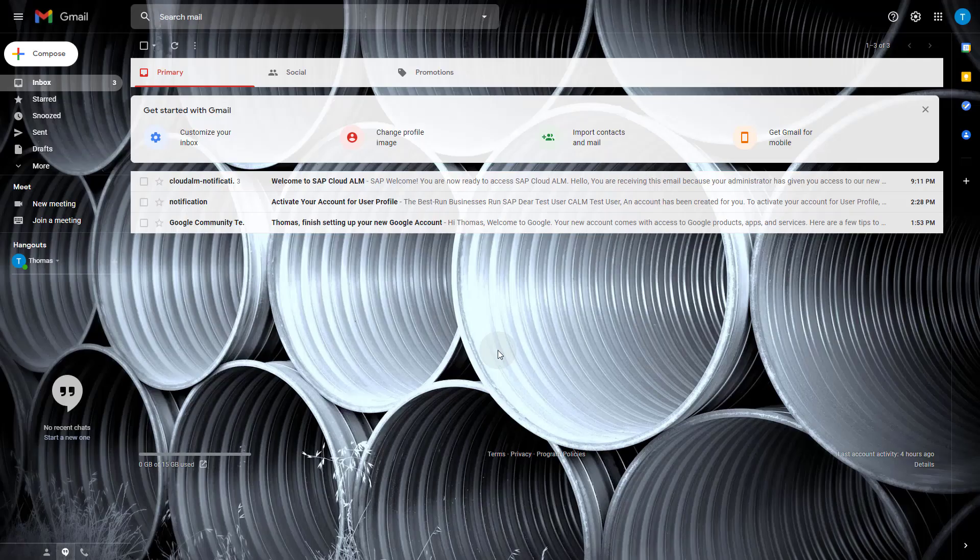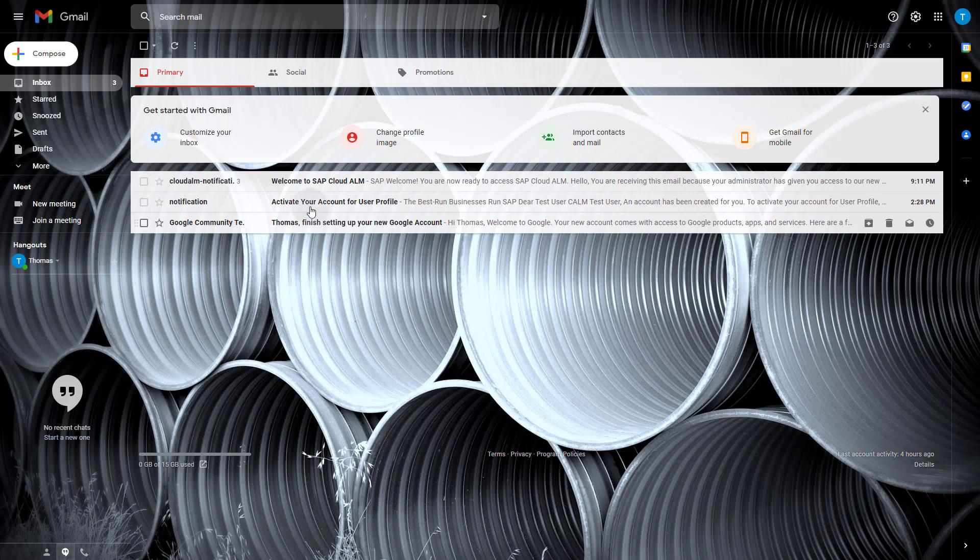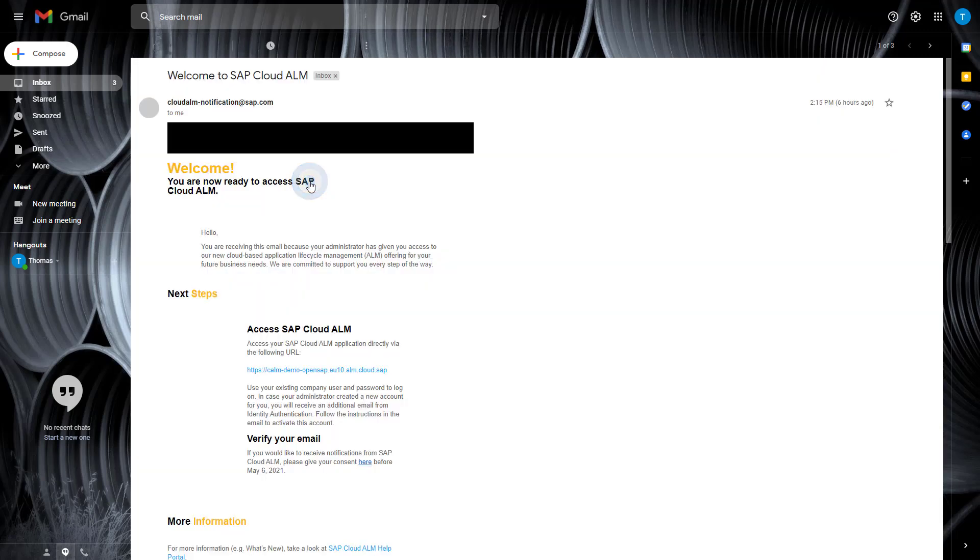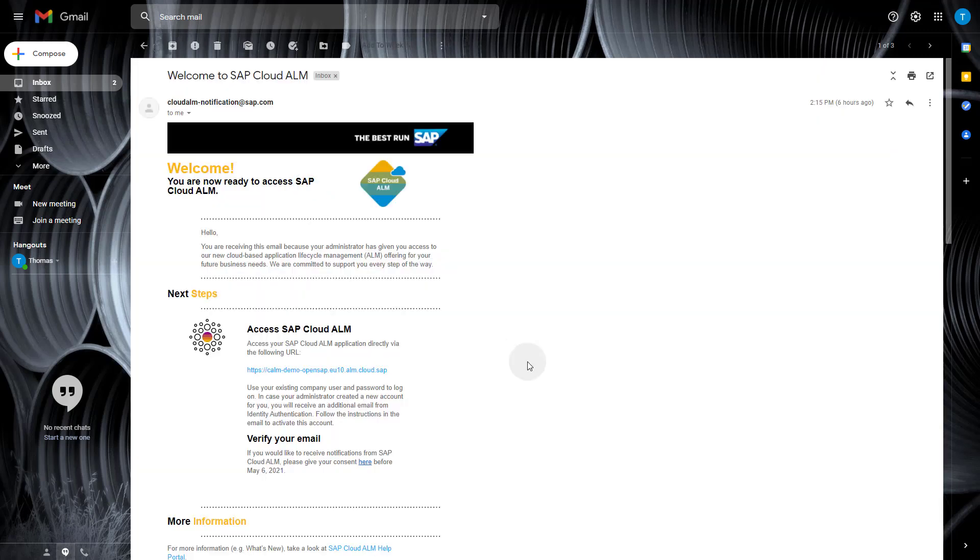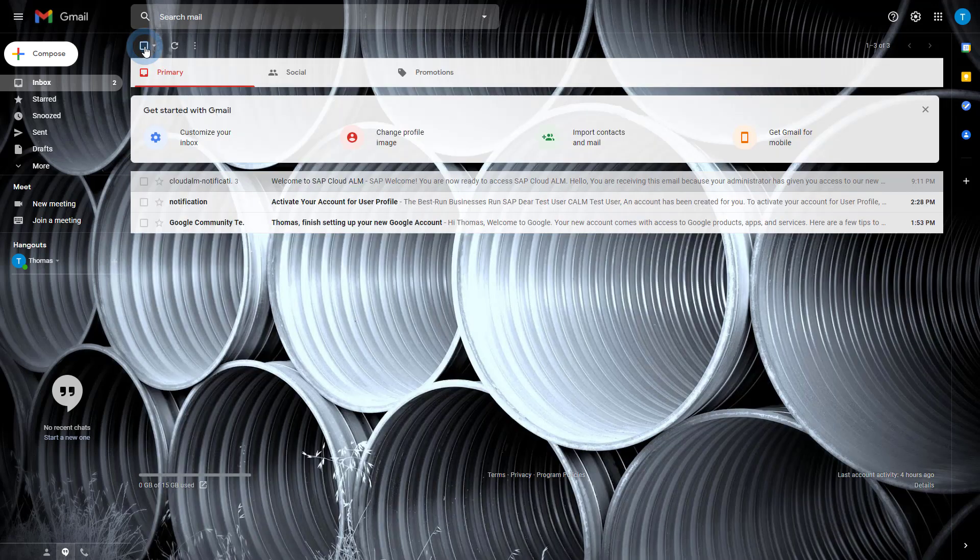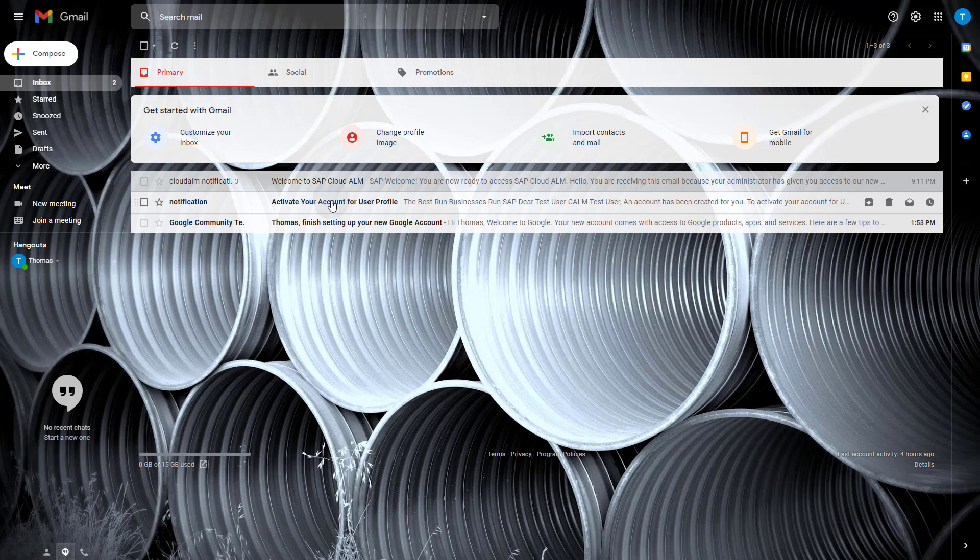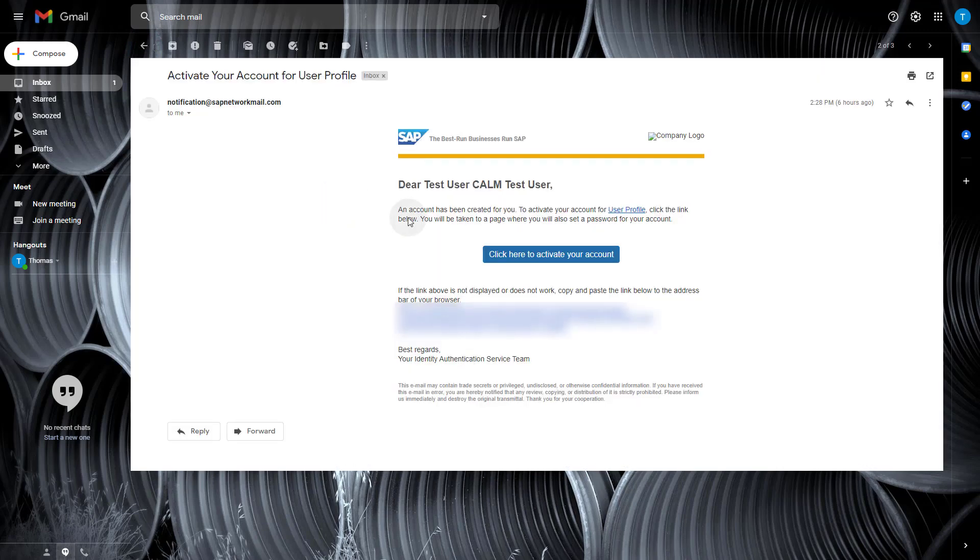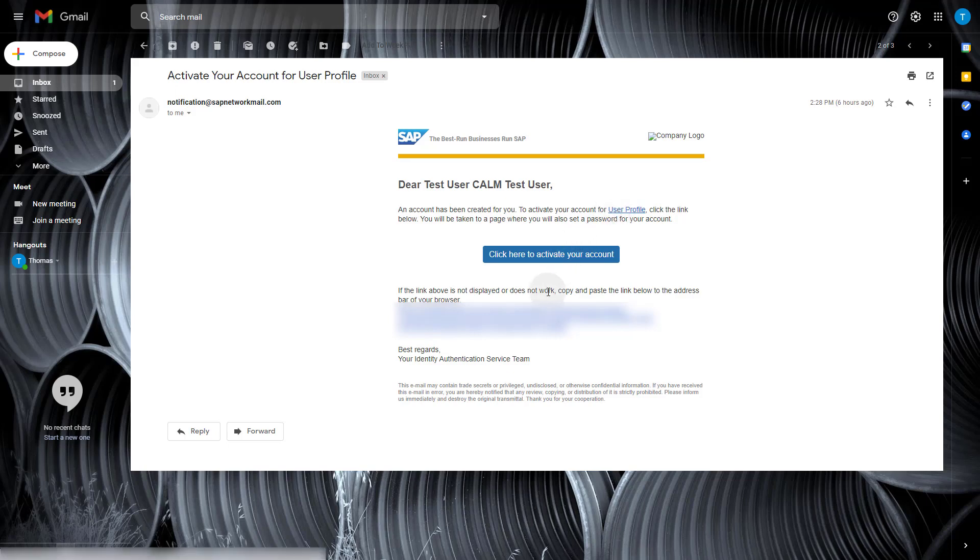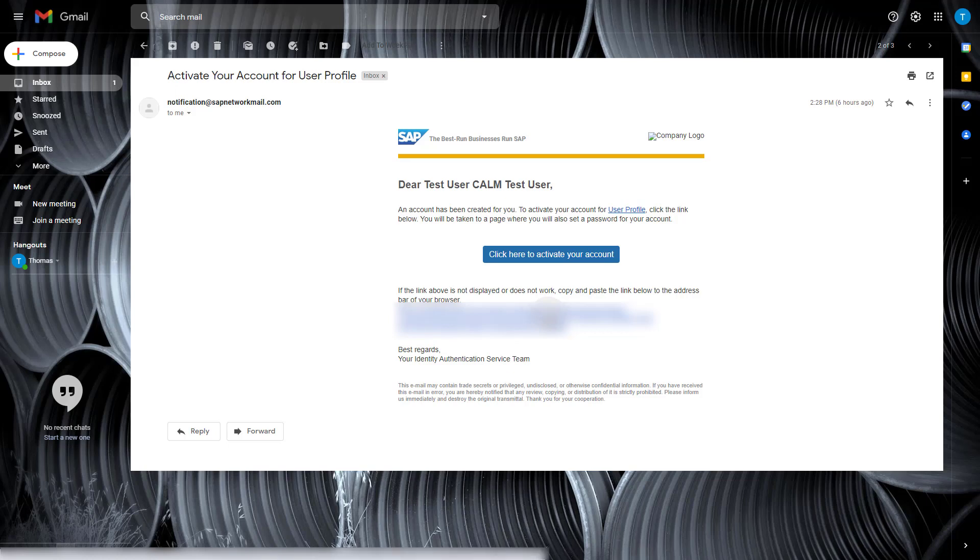Now let's look at the inbox of this new user. This person gets multiple emails from Cloud ALM such as welcome email with the details to get started and also some other emails which are required for activation of the account and setting up identity management. Please note not all the steps are covered in this video. So we recommend you read the setup and administration guide for user setup.